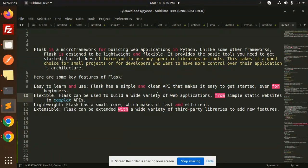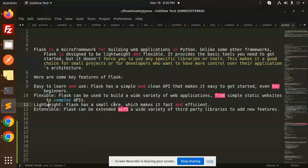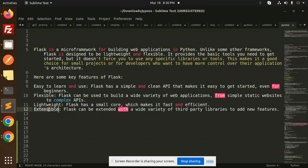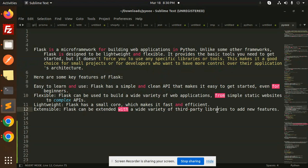Lightweight: Flask has a small core which makes it fast and efficient. Extensible: Flask can be extended with a wide variety of third-party libraries to add new features. Suppose you want to add new features, you can install the package for that and you are good to go.